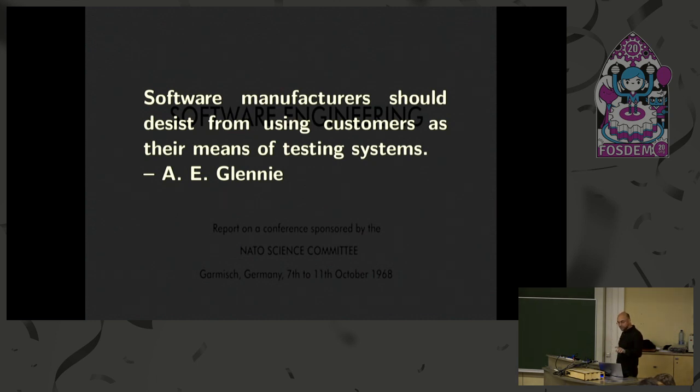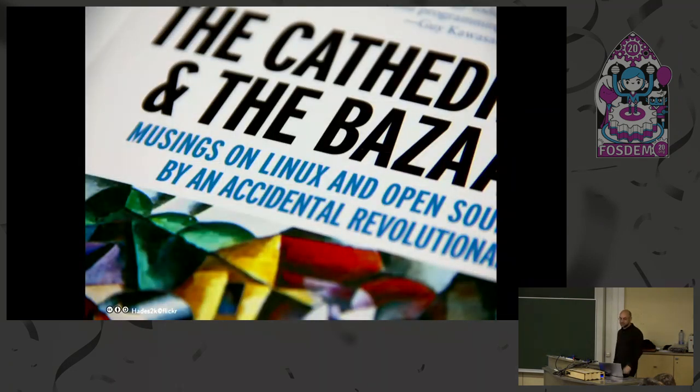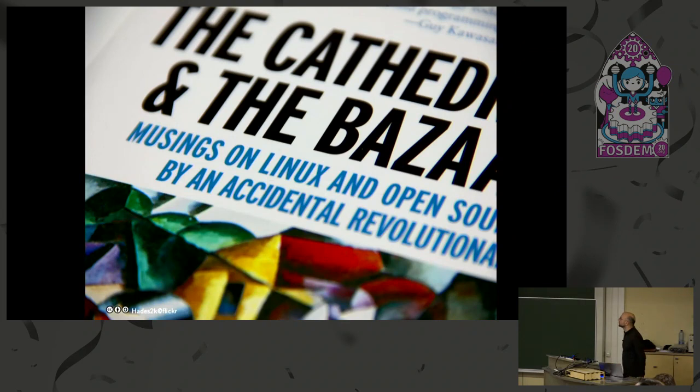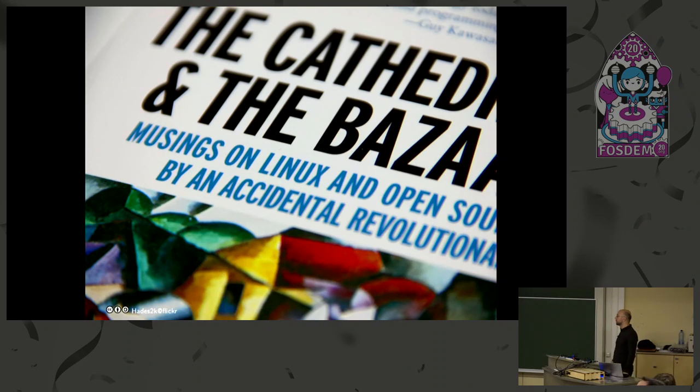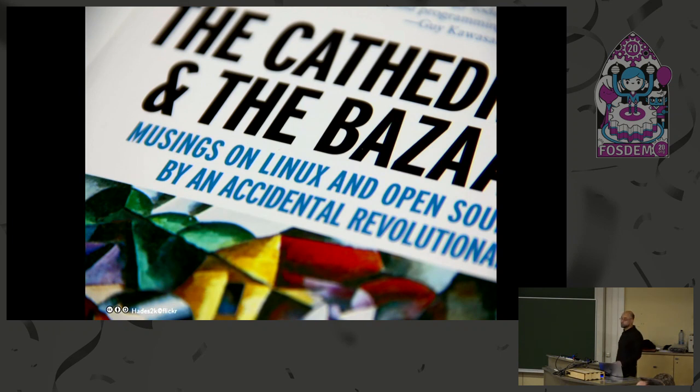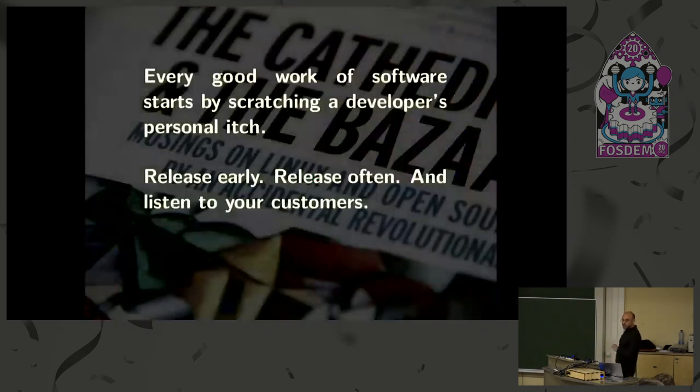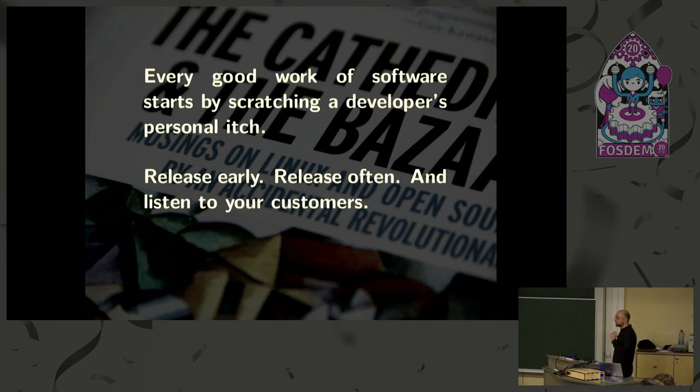And moving to the next topic, I want to go back to the future to 1999 when this book was published. So this is The Cathedral and the Bazaar. This book explores two different ways of developing free software, the cathedral model and the bazaar model. And this book in particular proposed, supports the bazaar model. And it contains a number of quotes or lessons about how free software works or should work.